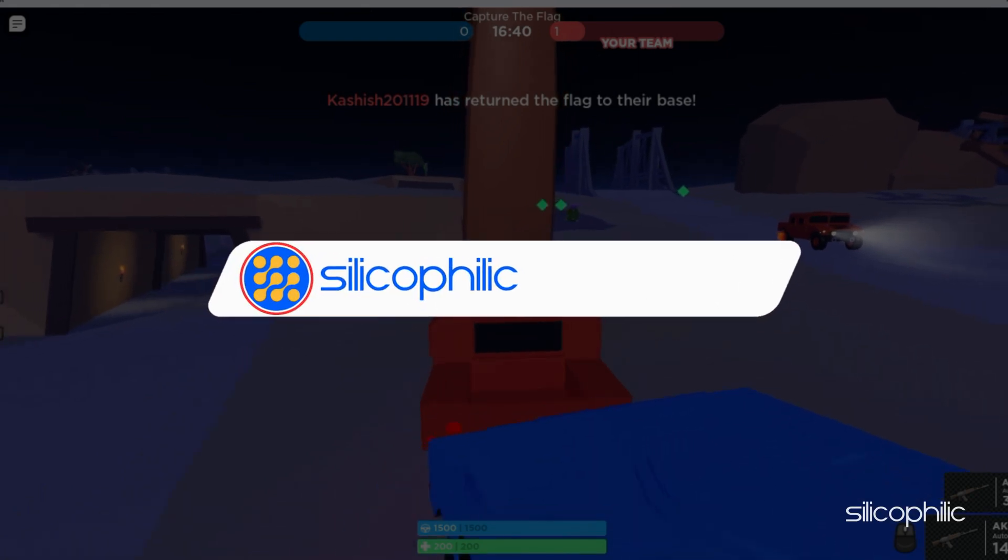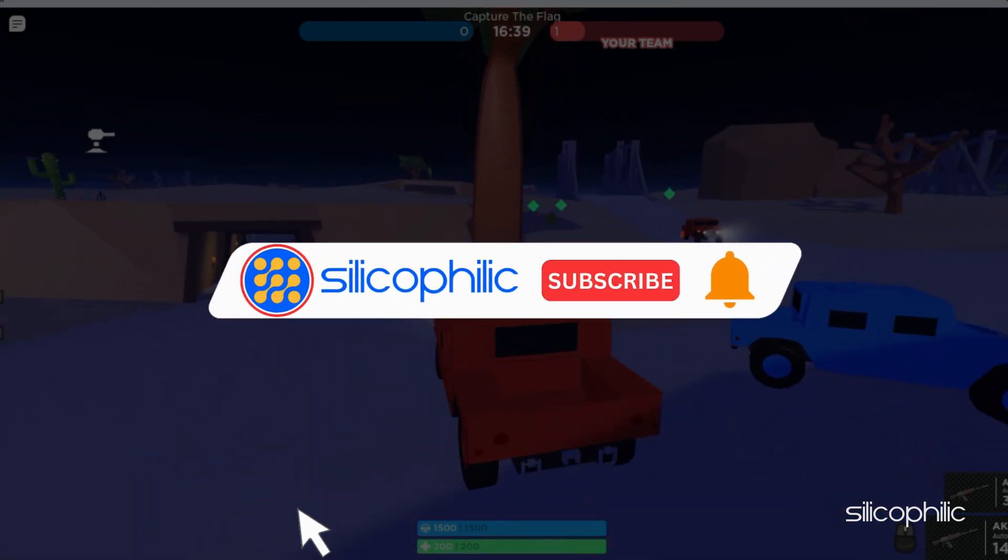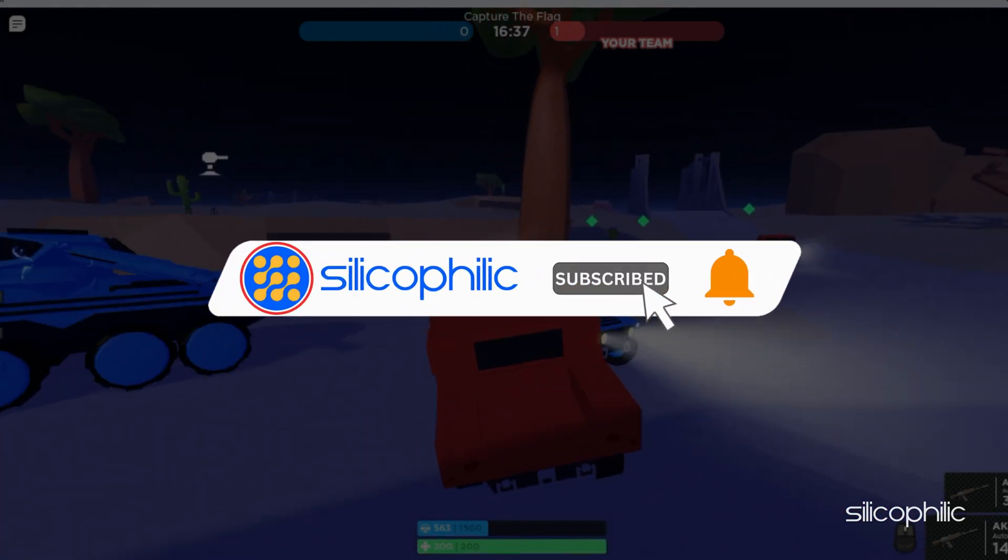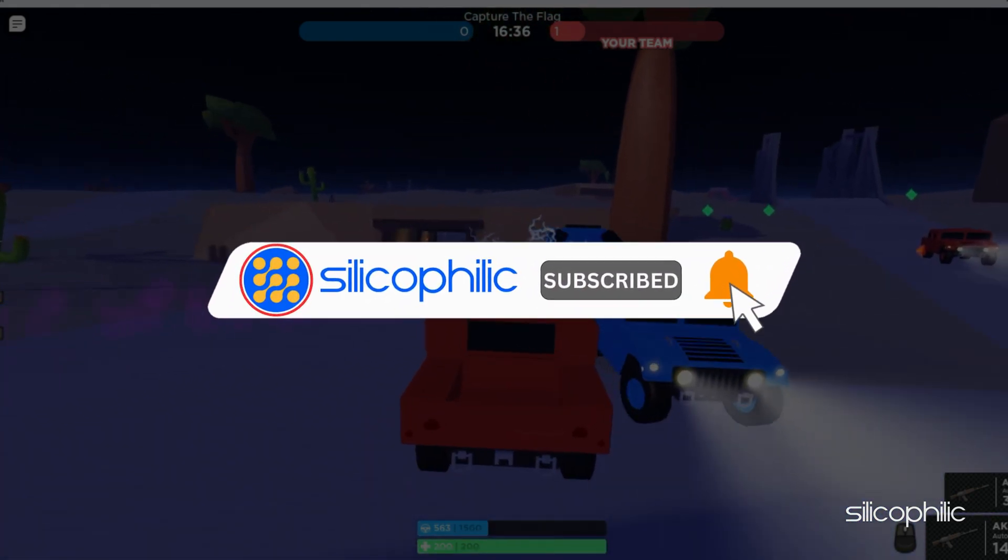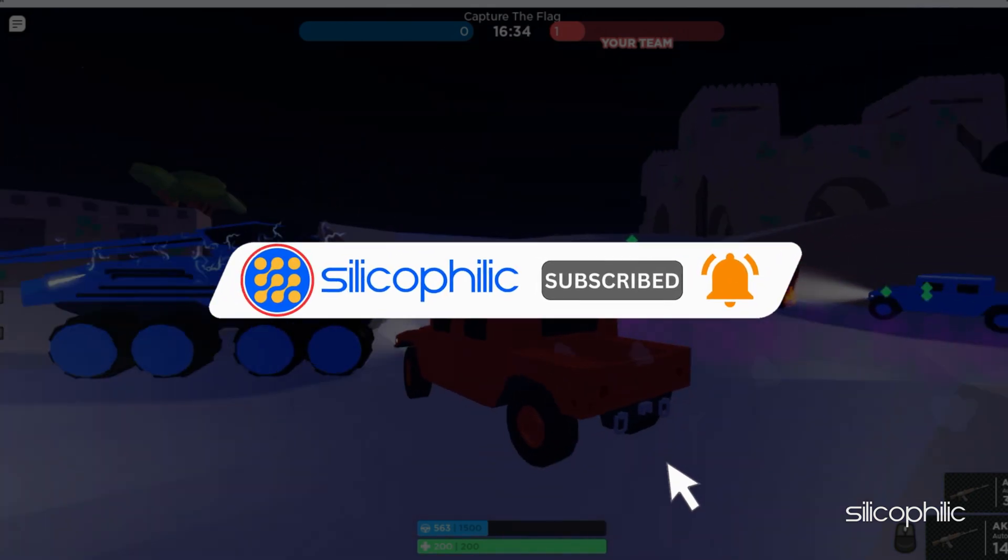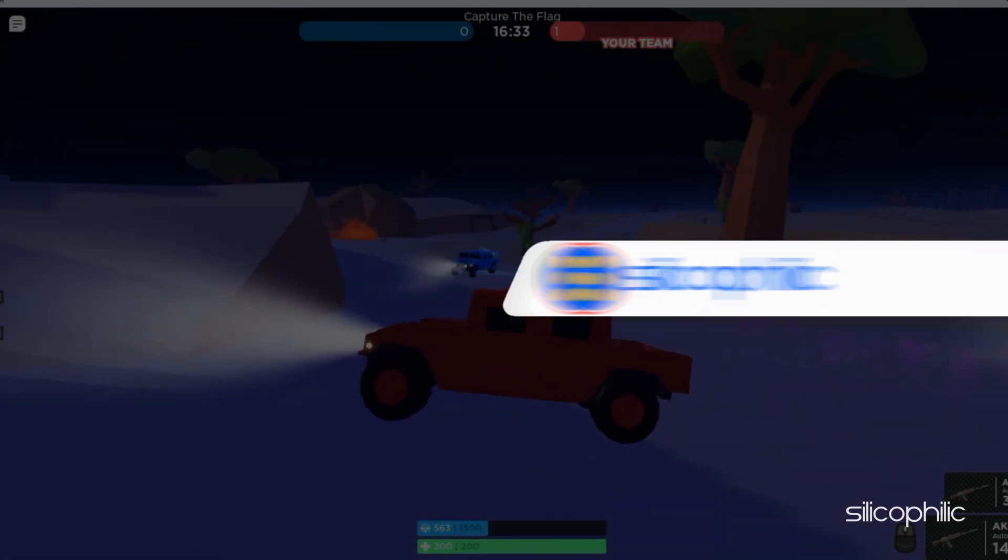Before we move forward, do us a favor by subscribing to our channel and liking this video. It's free and helps us a lot.